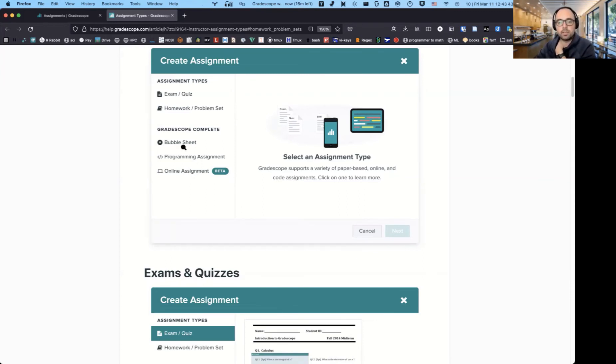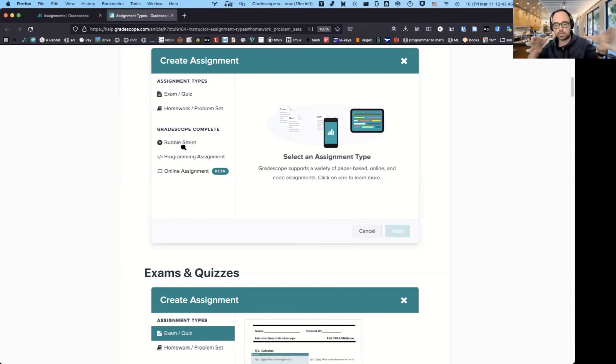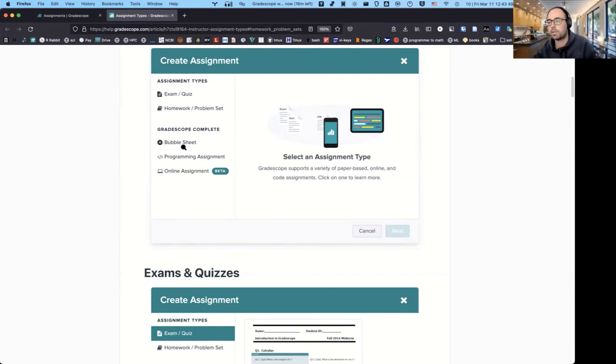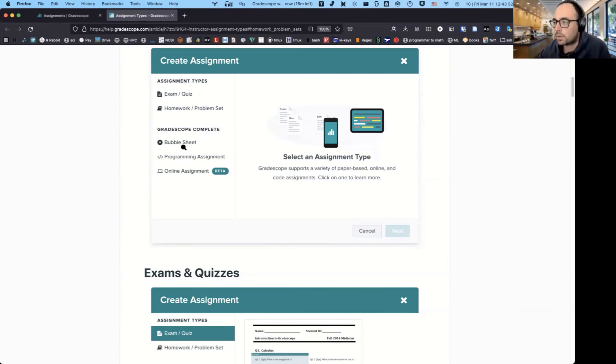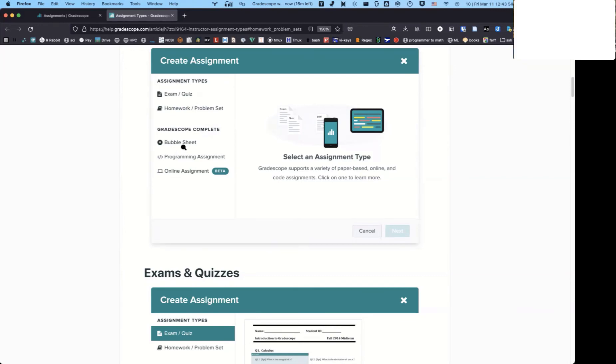You can also do bubble sheets, but I've never done that where basically you just give them the exam and then you print out, it gives you a printout. They can fill in the bubble sheets and they can add all great that as well. Yes, thank you.